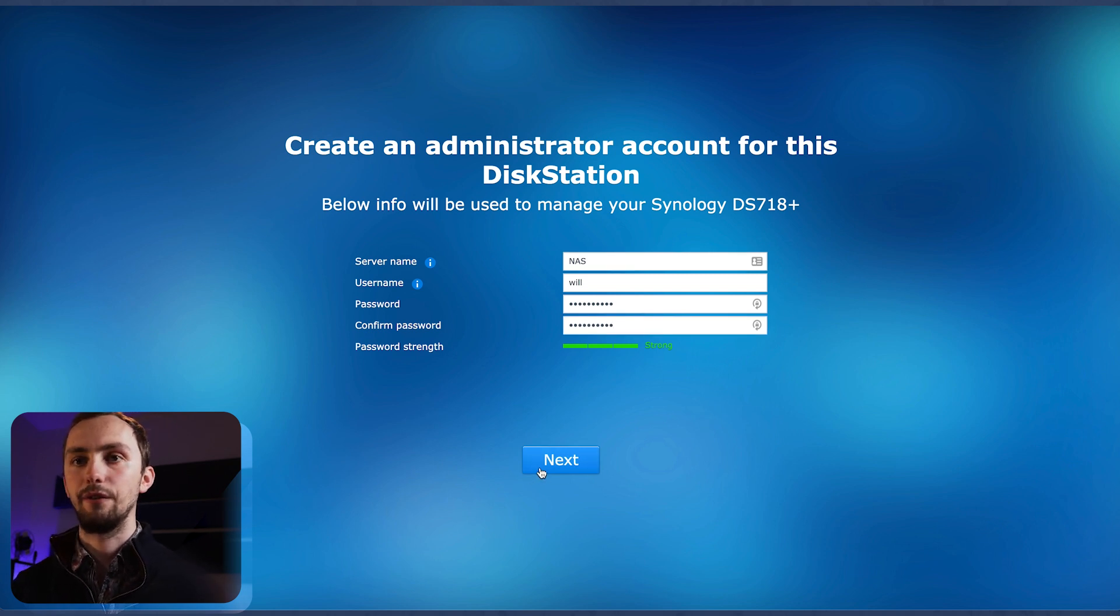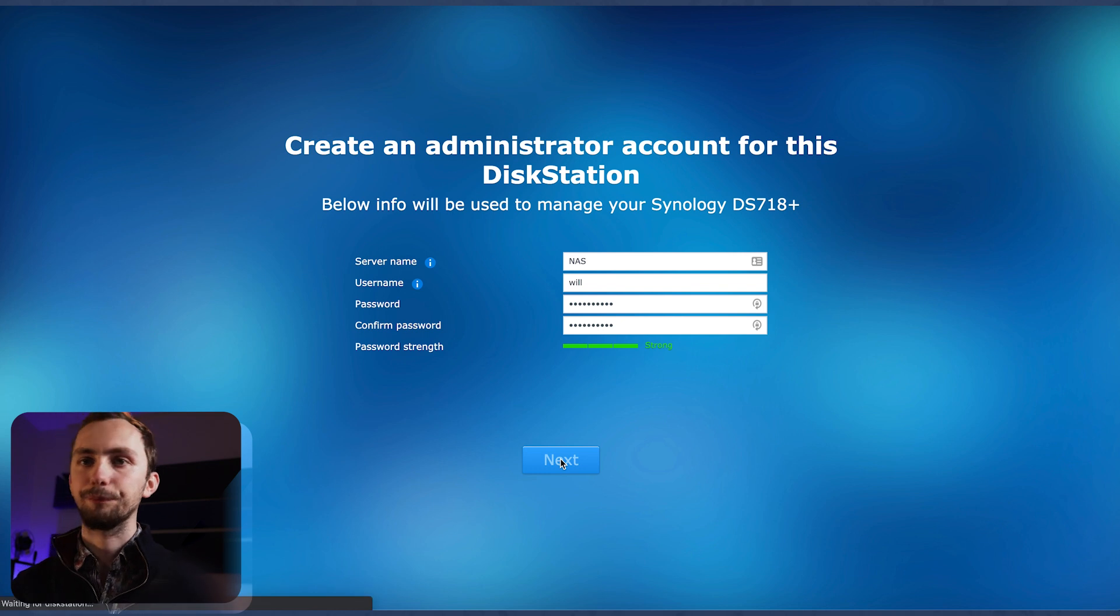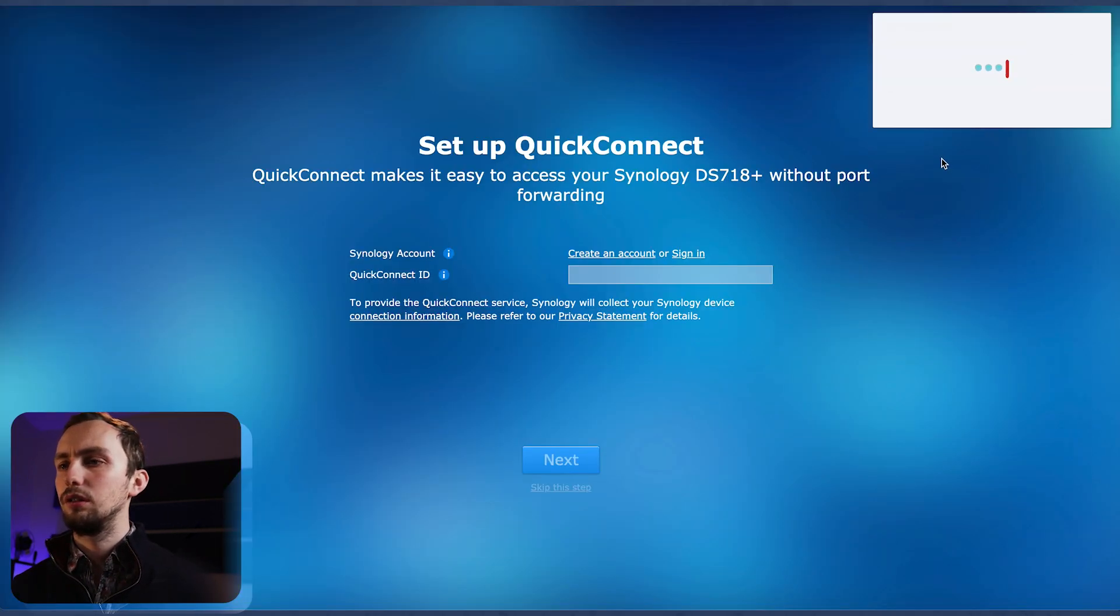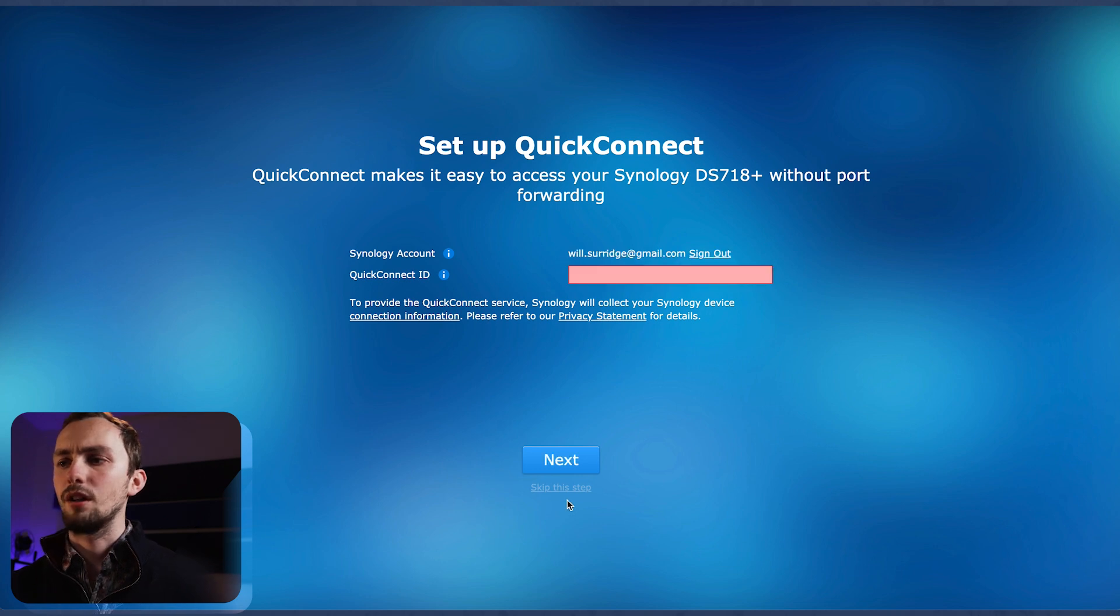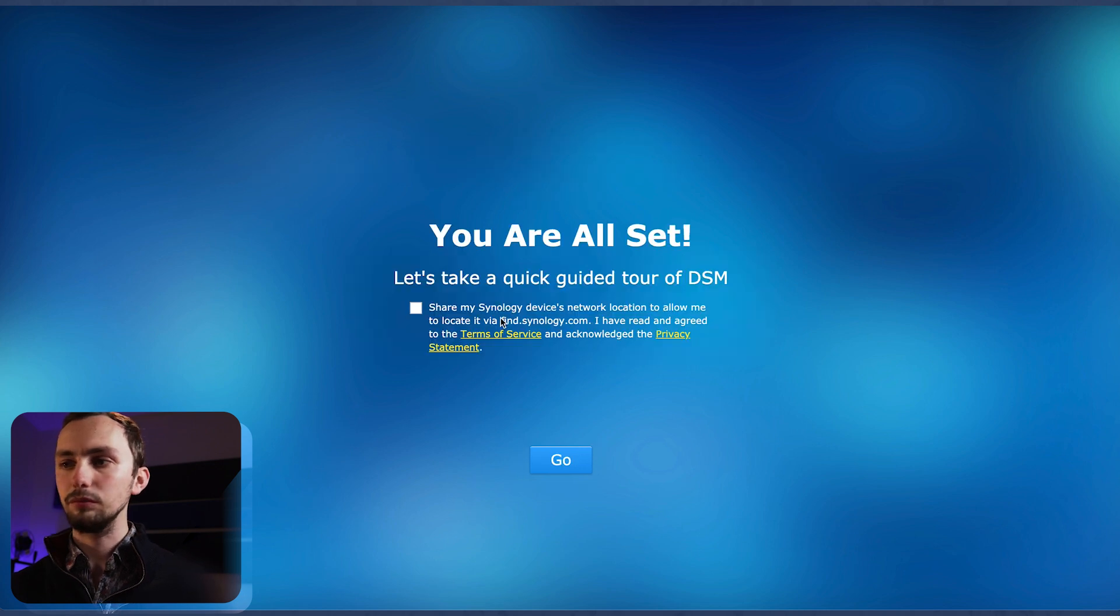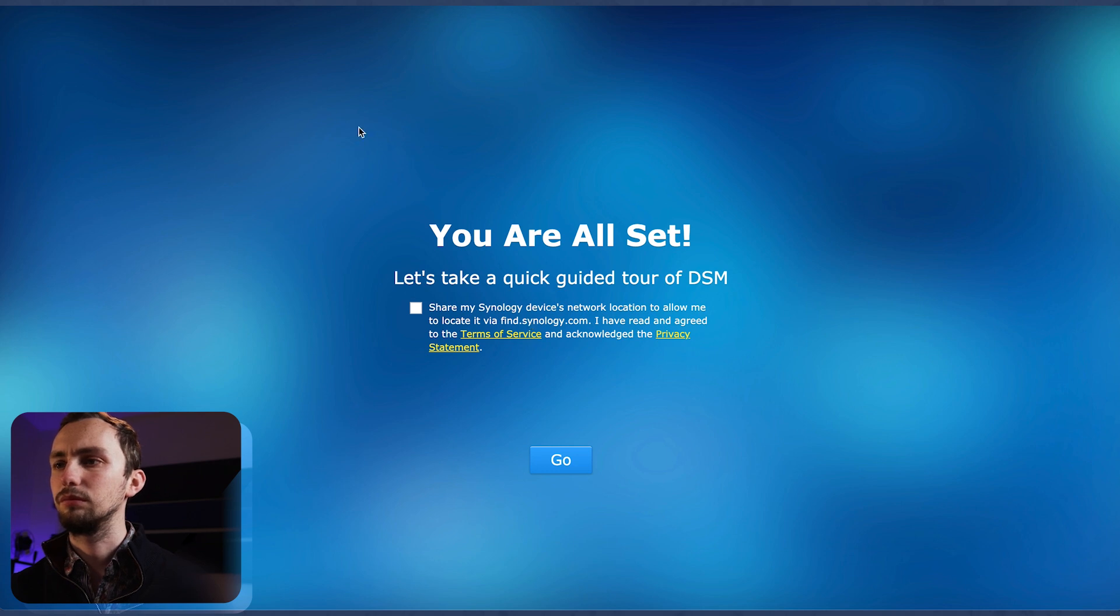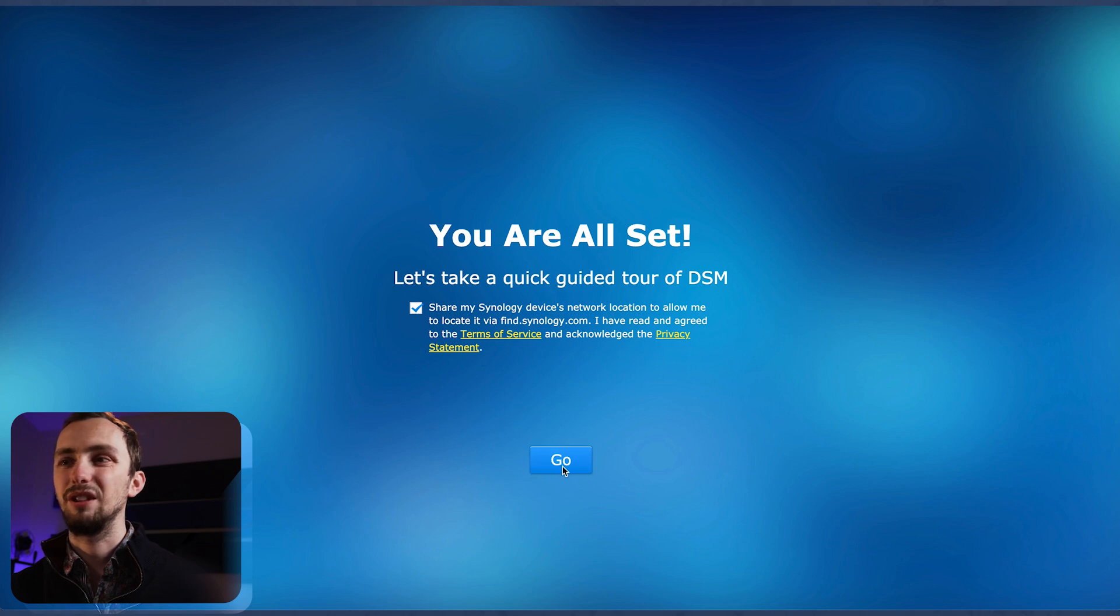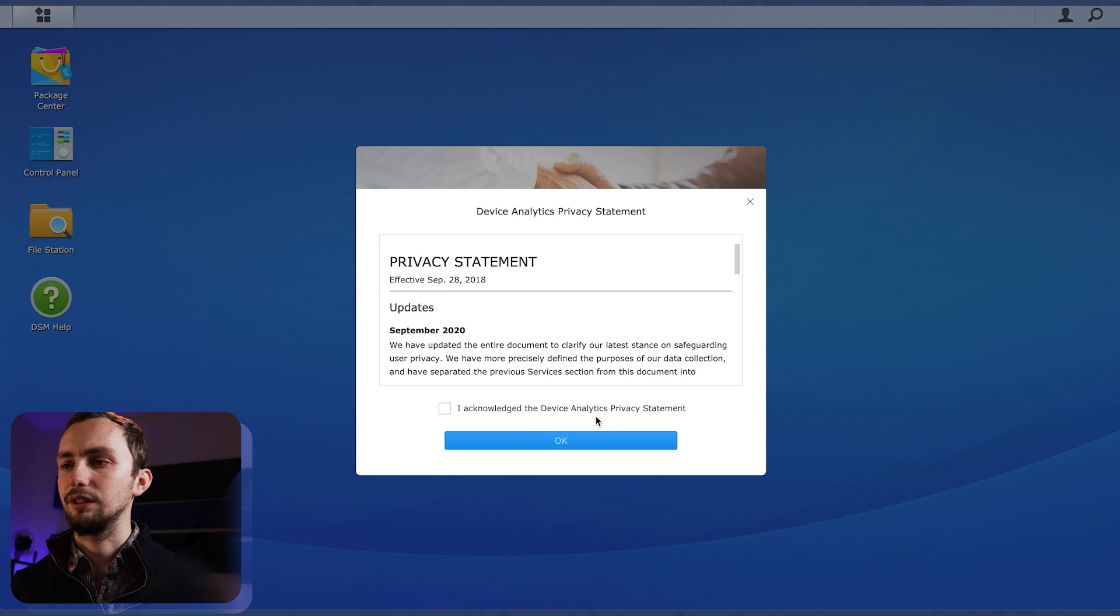Very nice. Come on. Synology account, quick connect makes it easy to access without port forwarding. Okay, let's skip this step for now. We'll come back to it later. Share my network location to allow me to locate it via find.synology.com. Not sure we need that. Smart update, yes please. Data device analytics, yeah whatever.